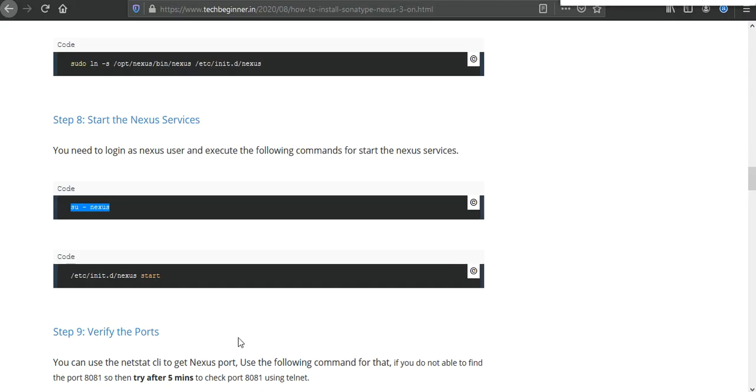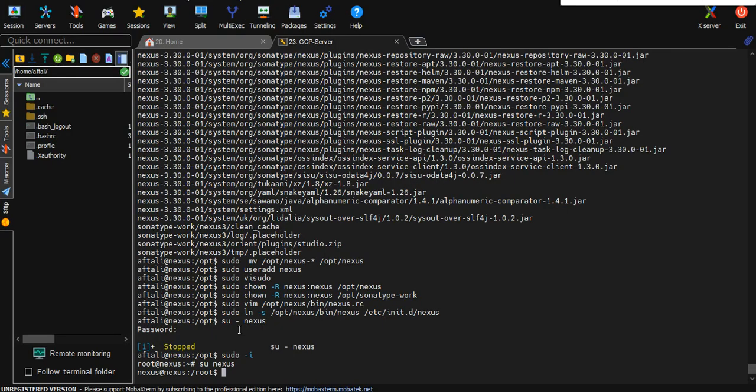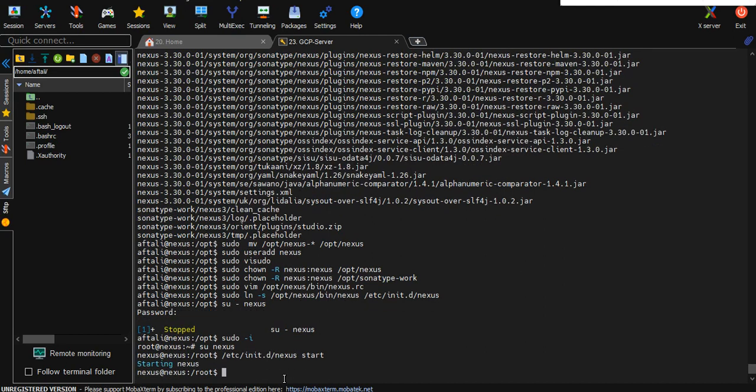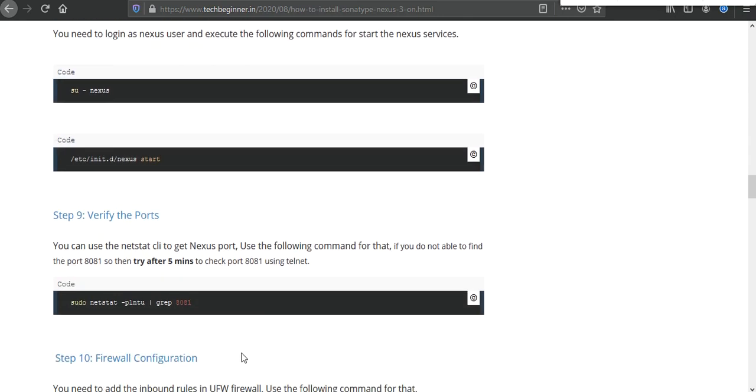After that we can start the service by using this command. So Nexus is starting.